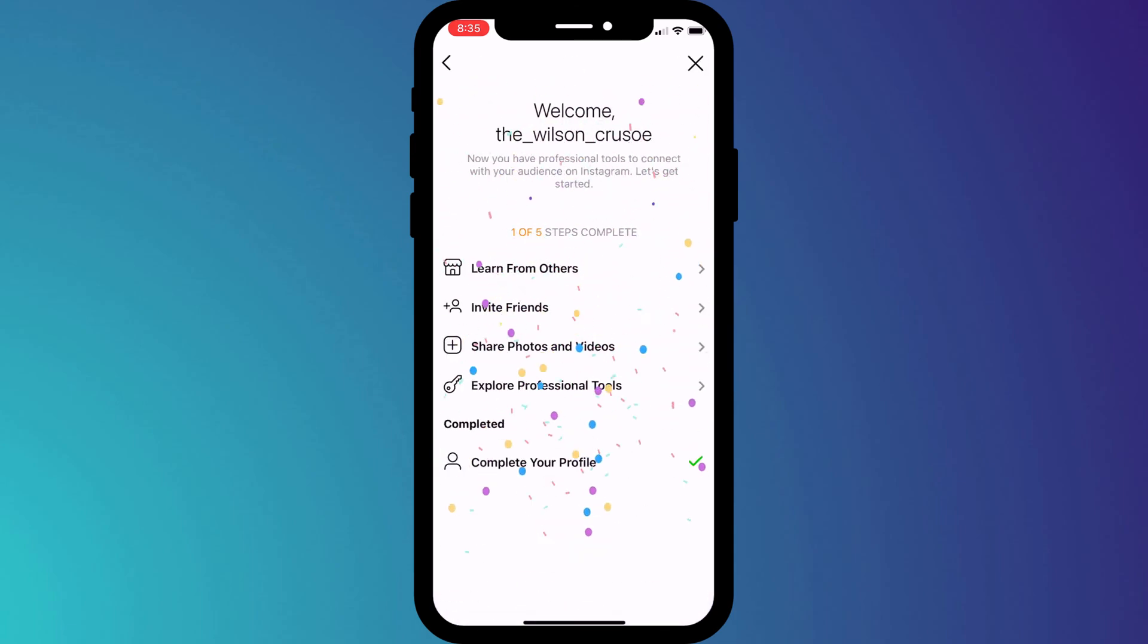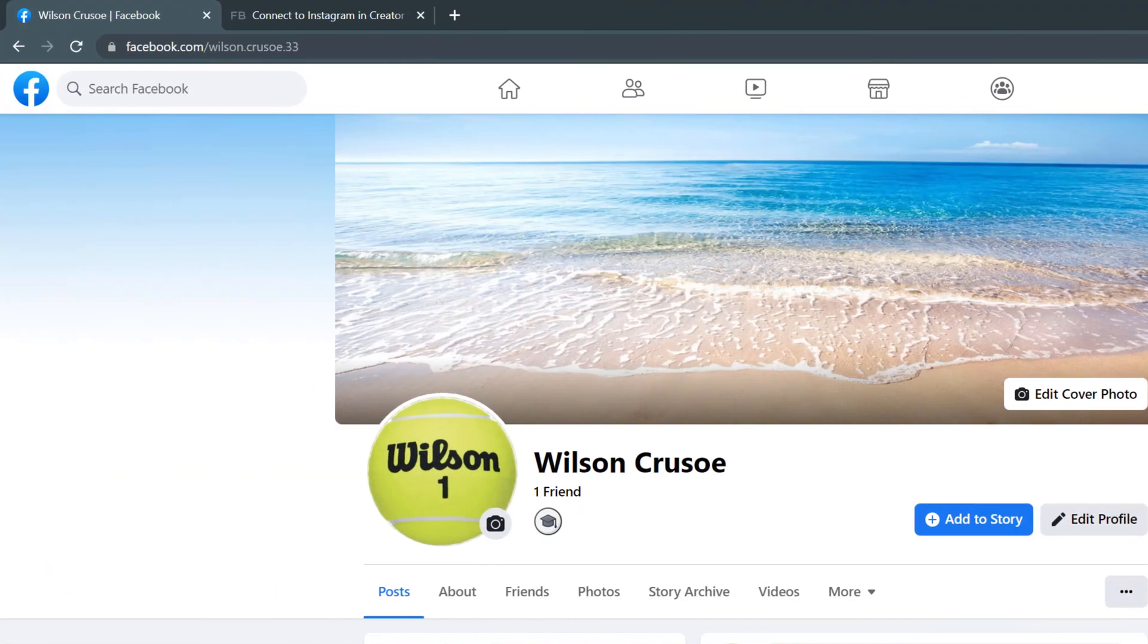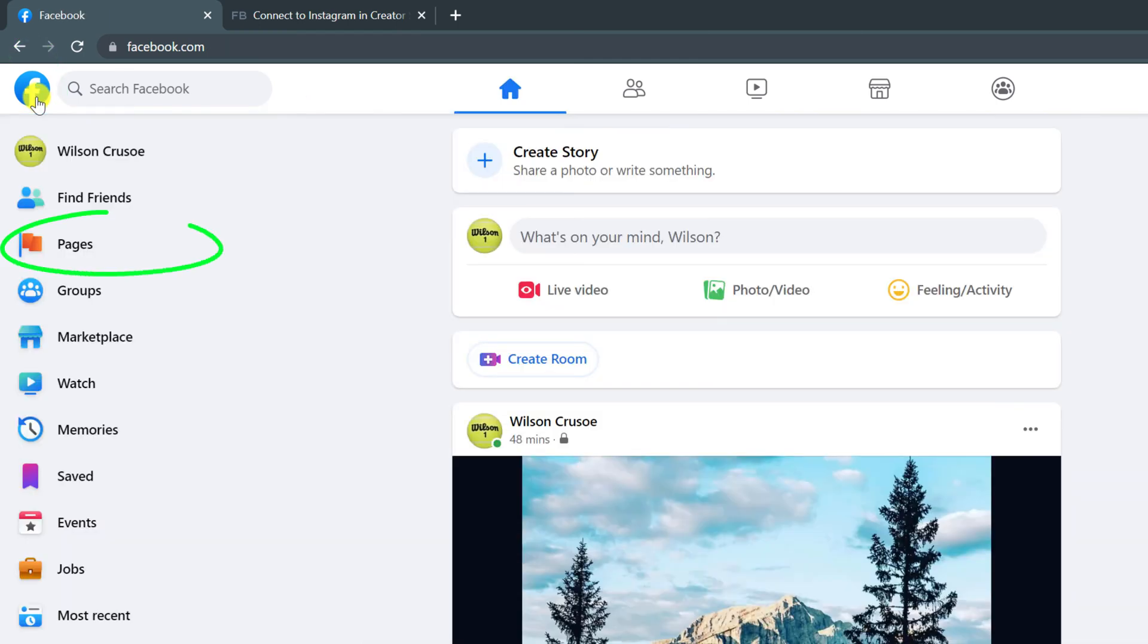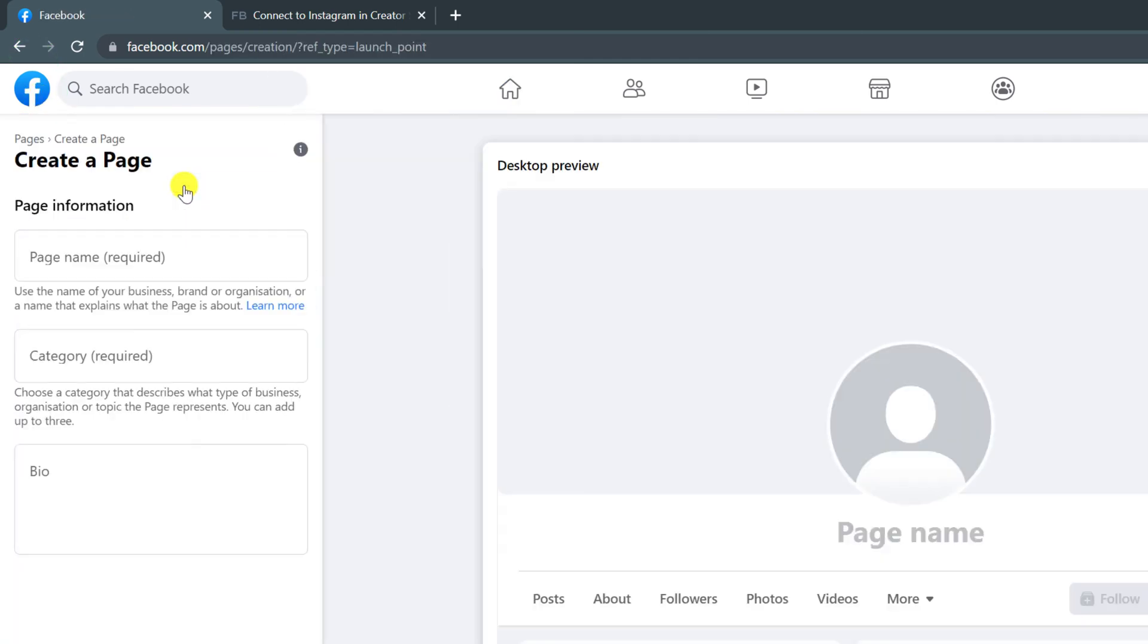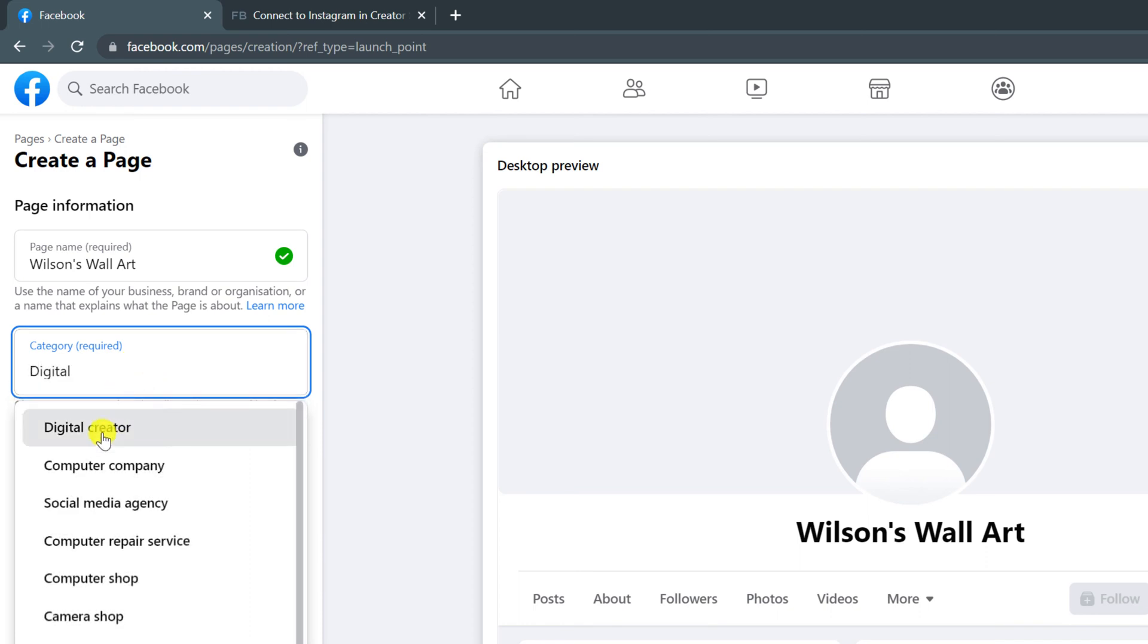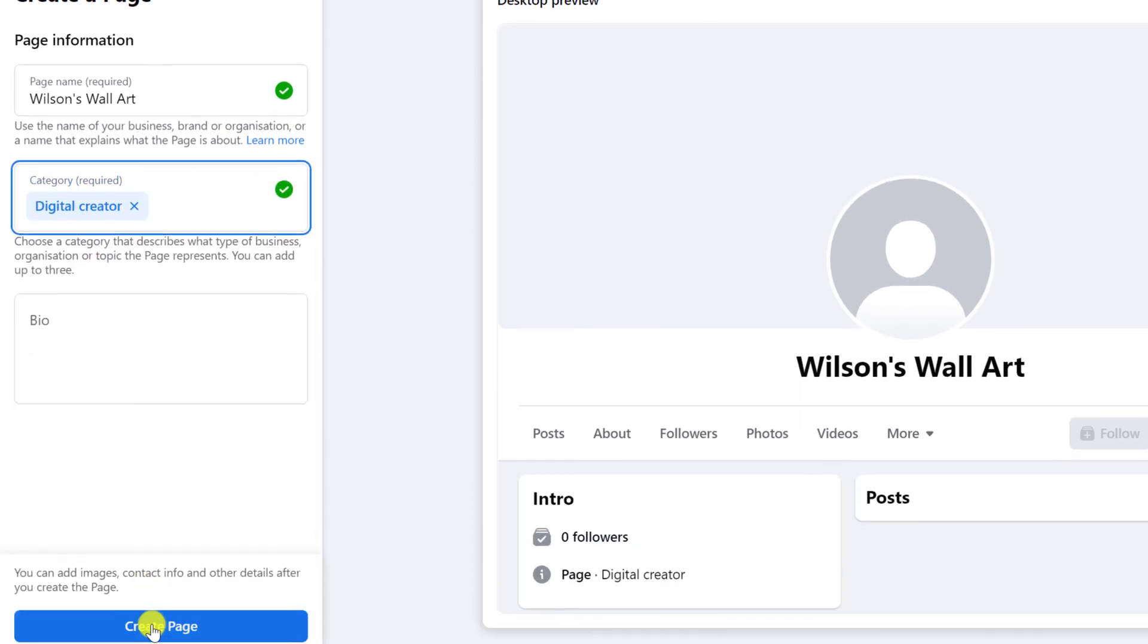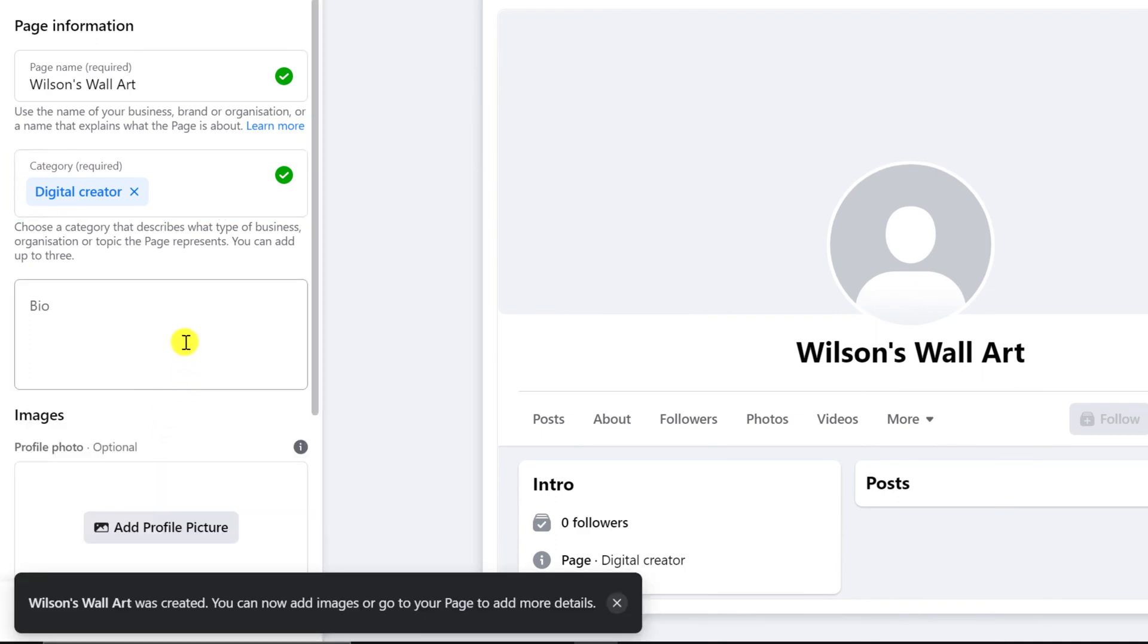The next step is to create a page for our Facebook account. So I'll switch over to the computer to do that. Click on the Facebook icon in the top left of the screen and choose pages, followed by create new page. Give your page a name and a category. I'll call mine Wilson's wall art. And as before, I'll be a digital creator. You can add bio details if you wish, and when you're ready, click create page.